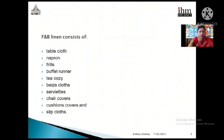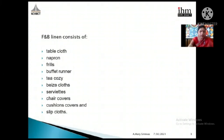F&B linen consists of table cloth, napkins, frills, buffet runners, tea cozy, base cloth, serviettes, chair covers, cushion covers, and slip cloths. You are all familiar with these from your first-year practicals. Serviettes are mandatory for any kind of restaurant service. Chair covers are used in banquets and restaurants. A slip cloth is the thin cloth placed on the table above the table cloth.